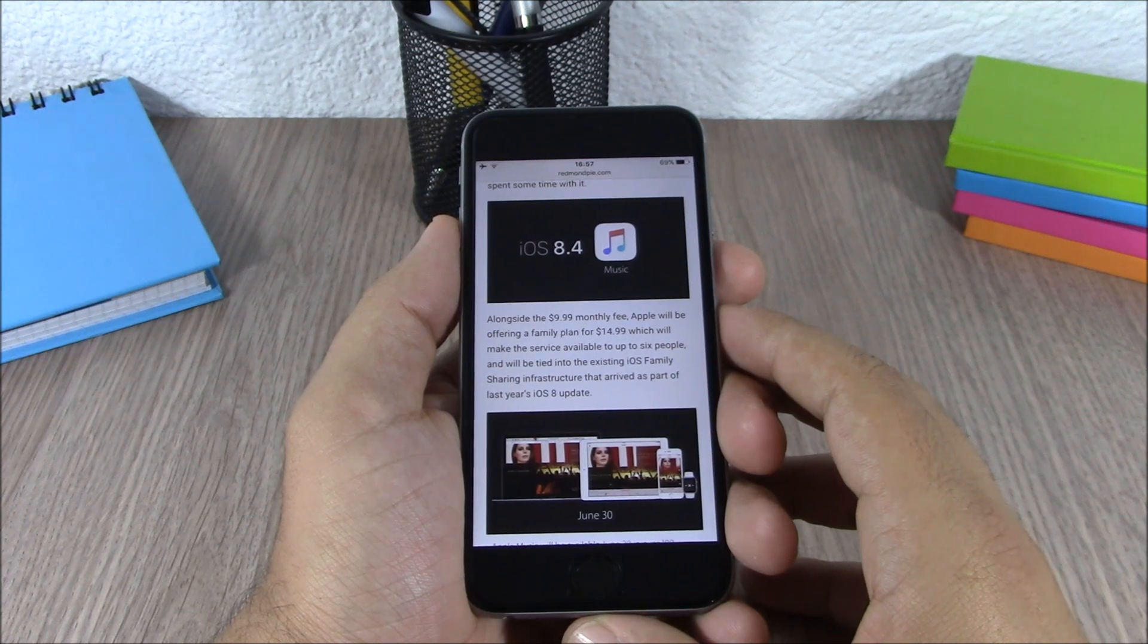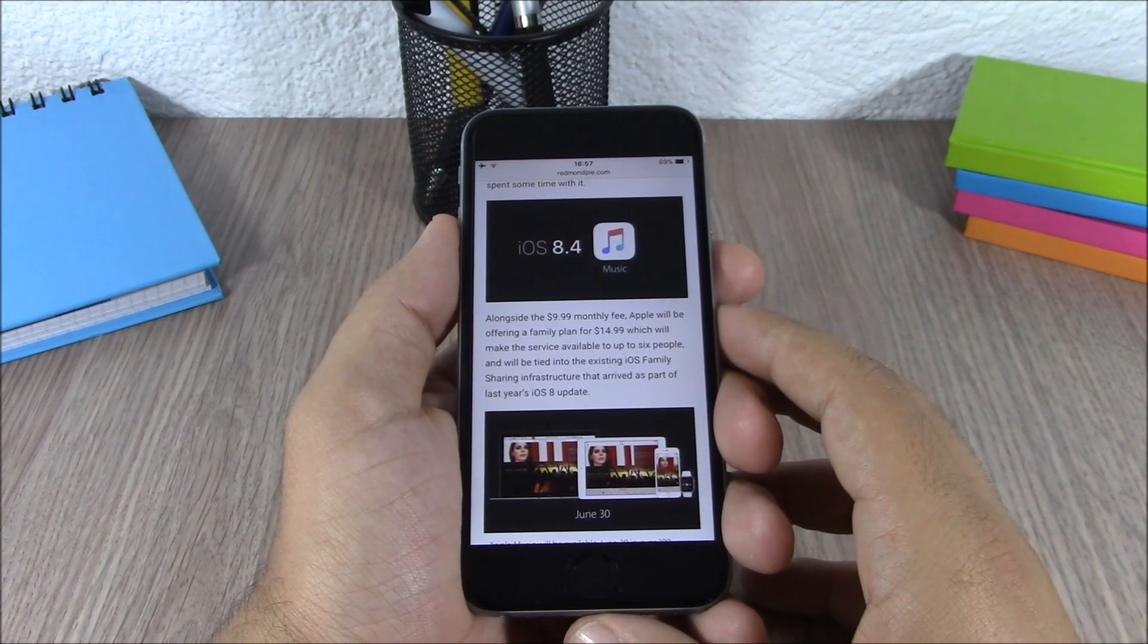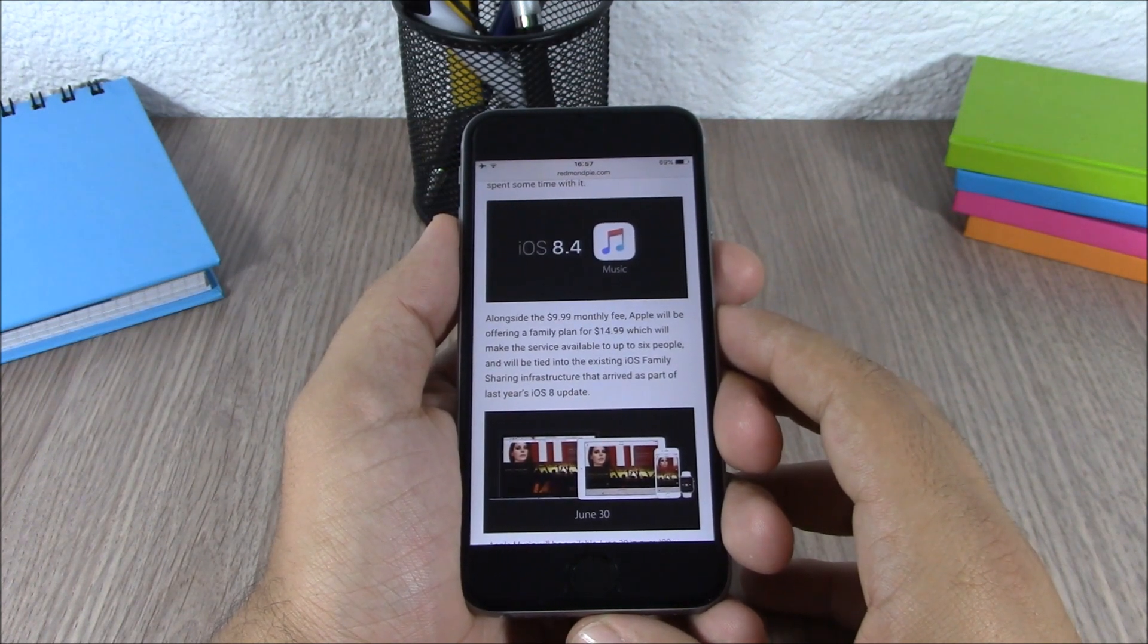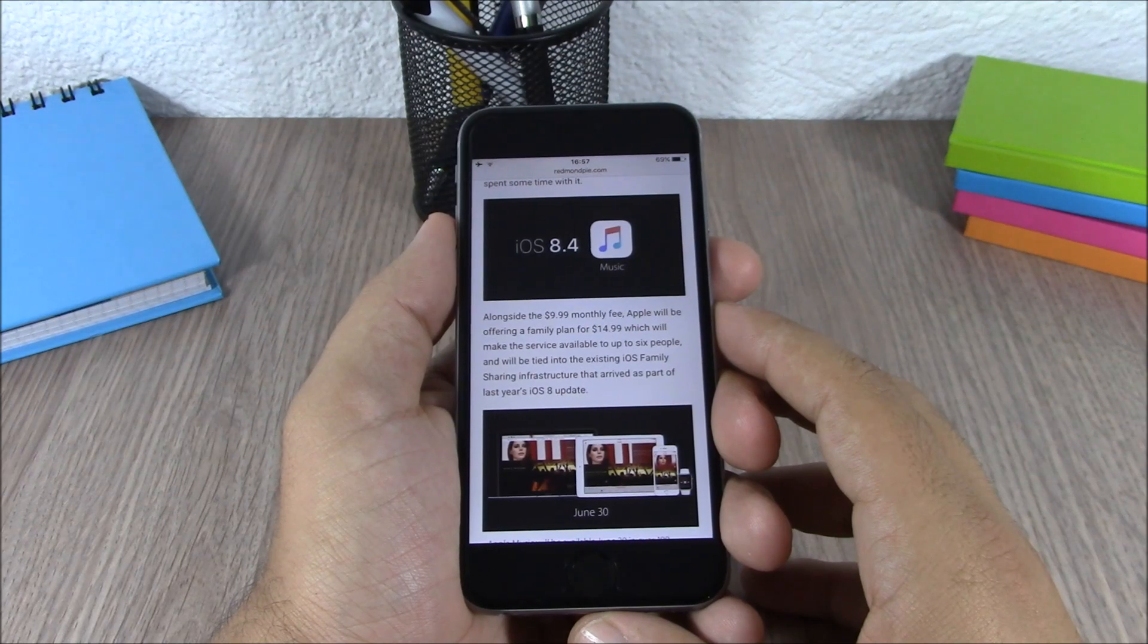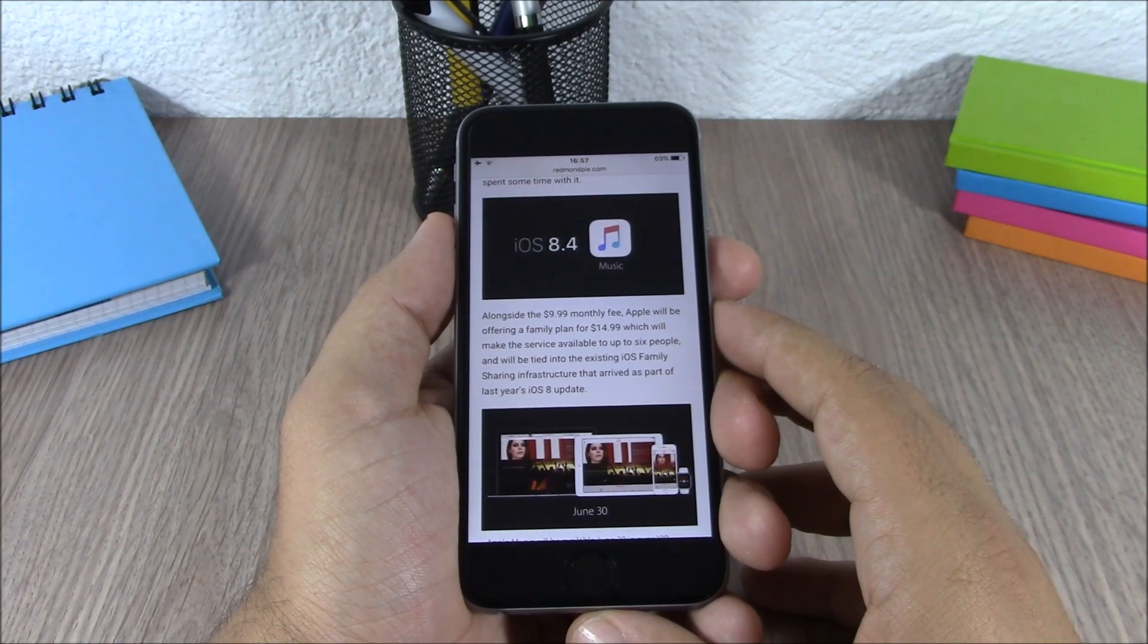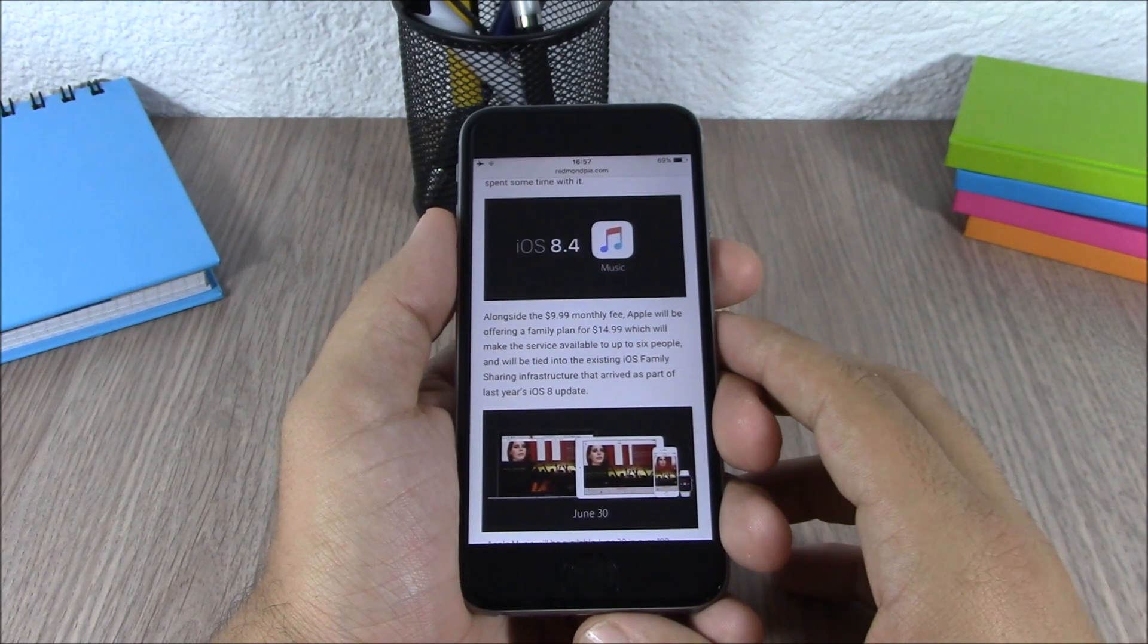iOS 8.4 comes out June 30th and I'm pretty confident that we will see a jailbreak for iOS 8.4 in the first week of July.